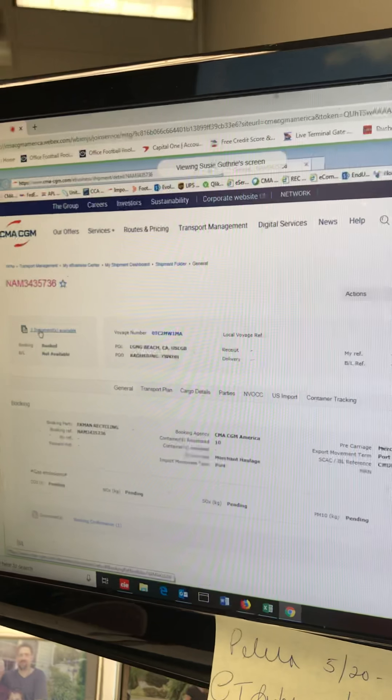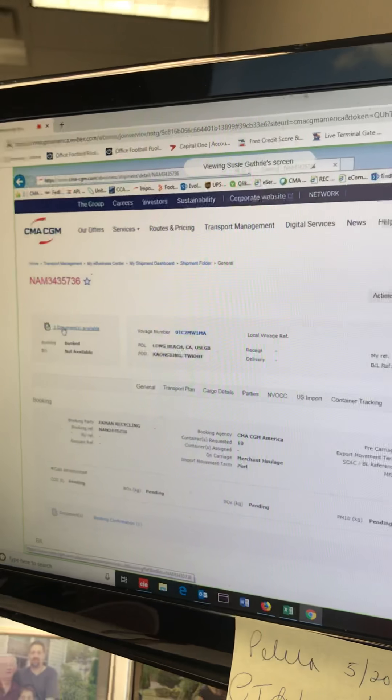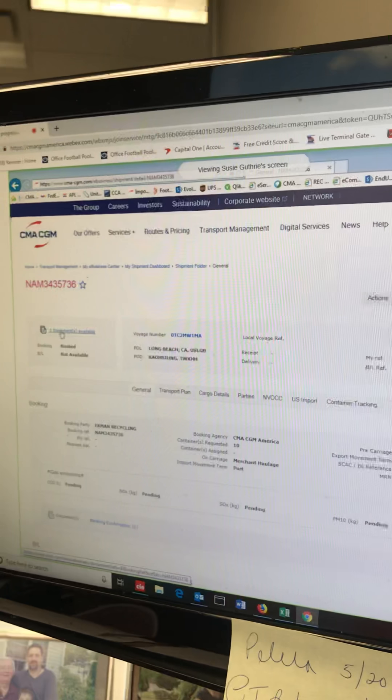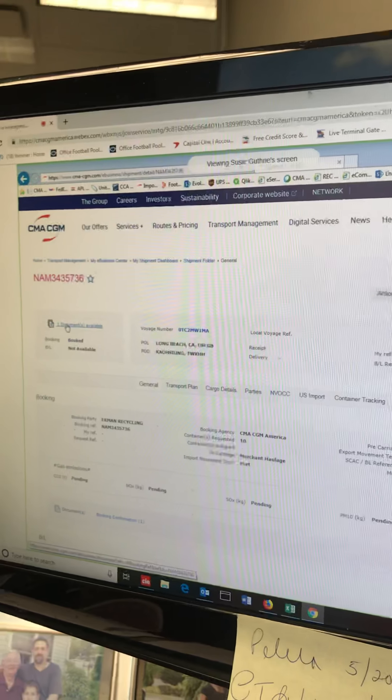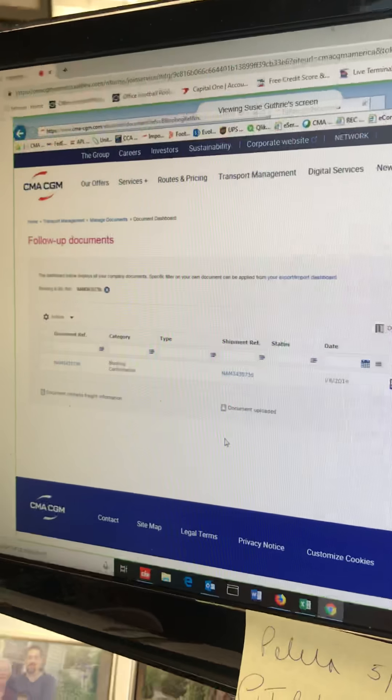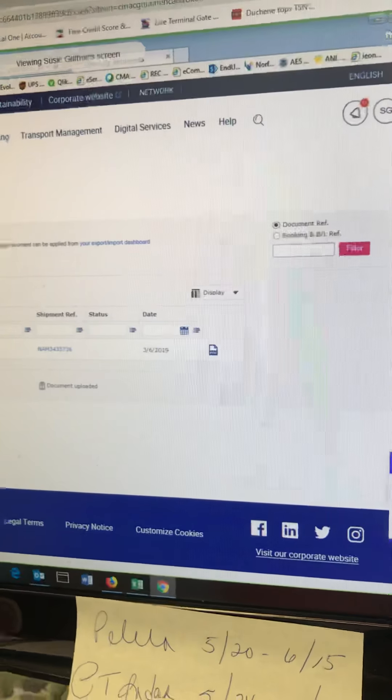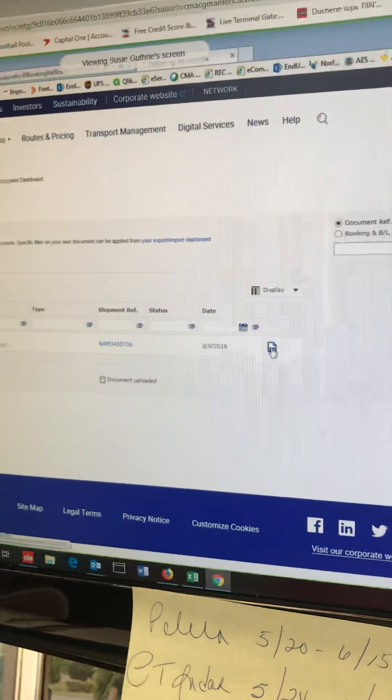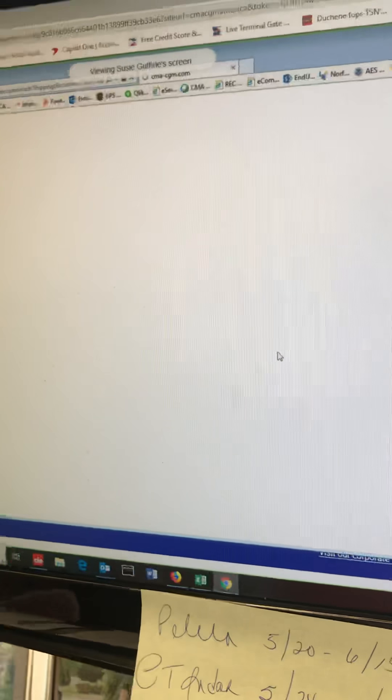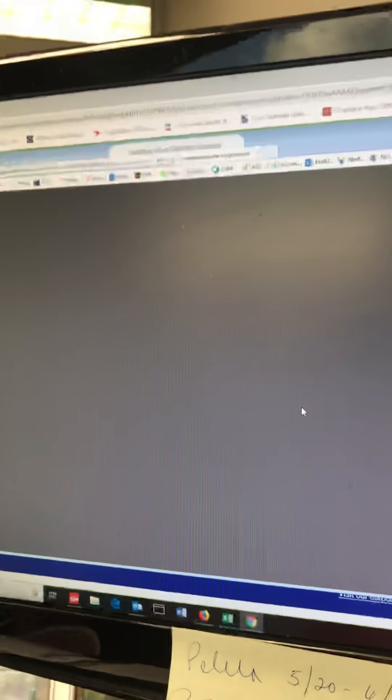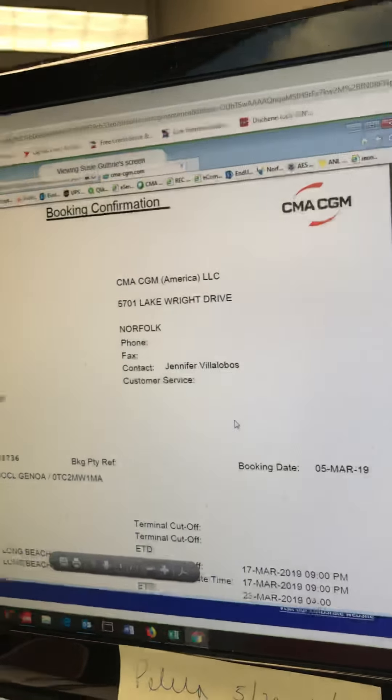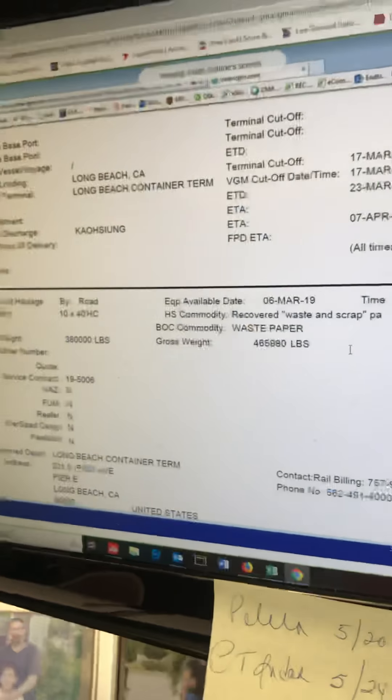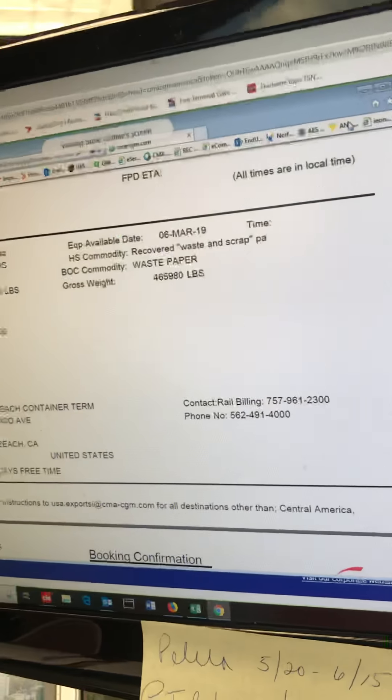When we click on it, it brings us to the document dashboard filtered to that booking. That PDF file to the right is actually a copy of the booking confirmation—the exact same thing you get in email. Fantastic.